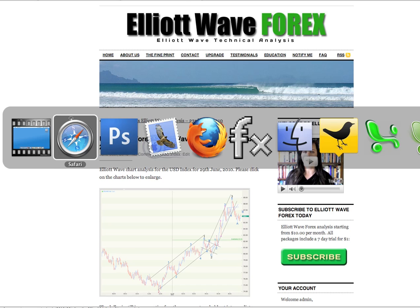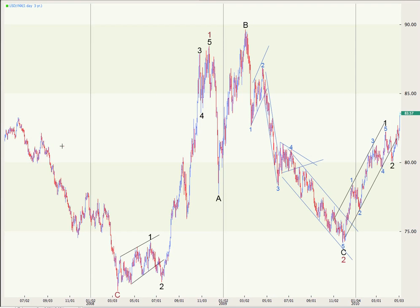I'm going to start this analysis with a historical look for the last three years. We had five waves down for Primary C, five waves up for Primary 1, and an expanded flat correction A, B, C for Primary Wave 2. Expanded flats have B waves that reach beyond the start of A, and an A wave that breaks down to a three-wave structure. Usually the C wave is significantly longer than wave A, and it certainly is in this instance.